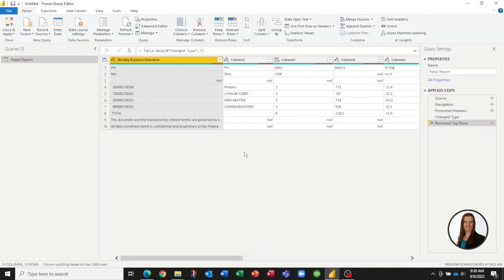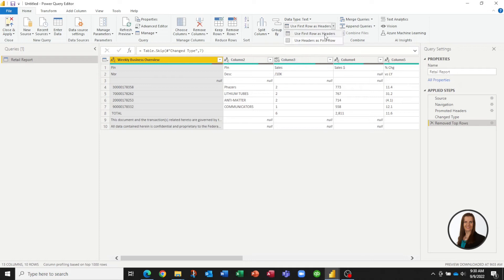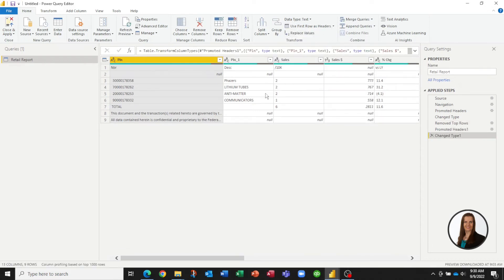So now our file is getting a little bit cleaner. We can see that what we want for a header is actually on row one. We need to move that up to use that as the column headers. So if we just click here, it promotes that first row to the headers.